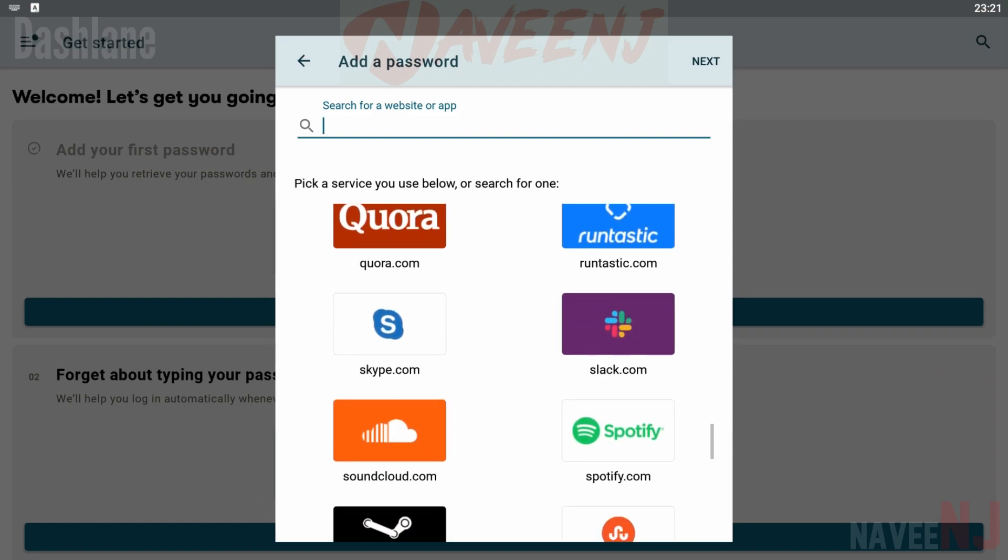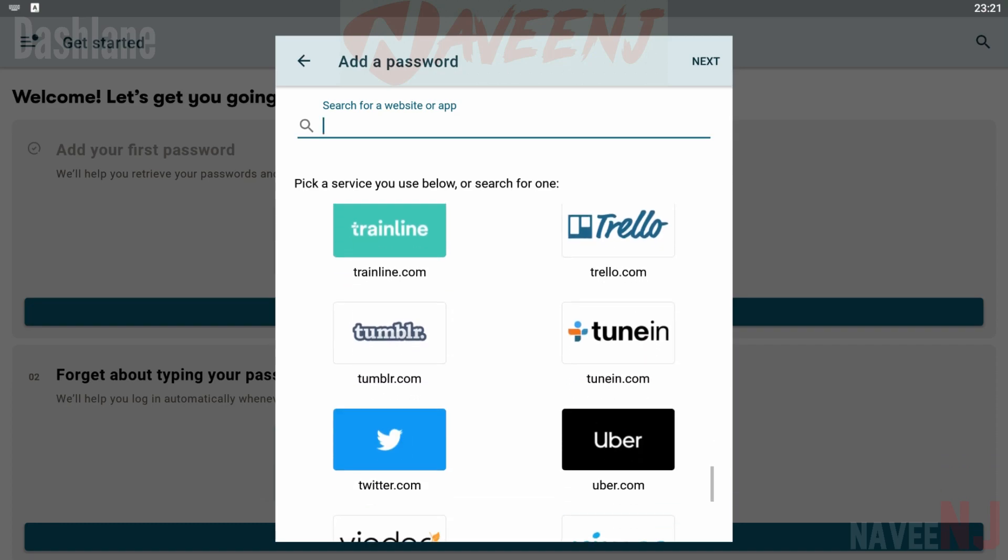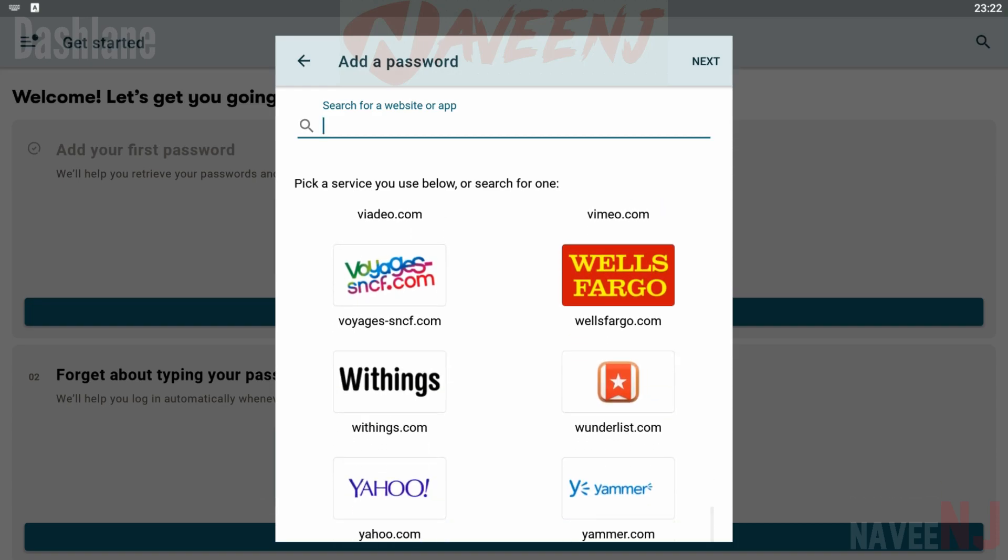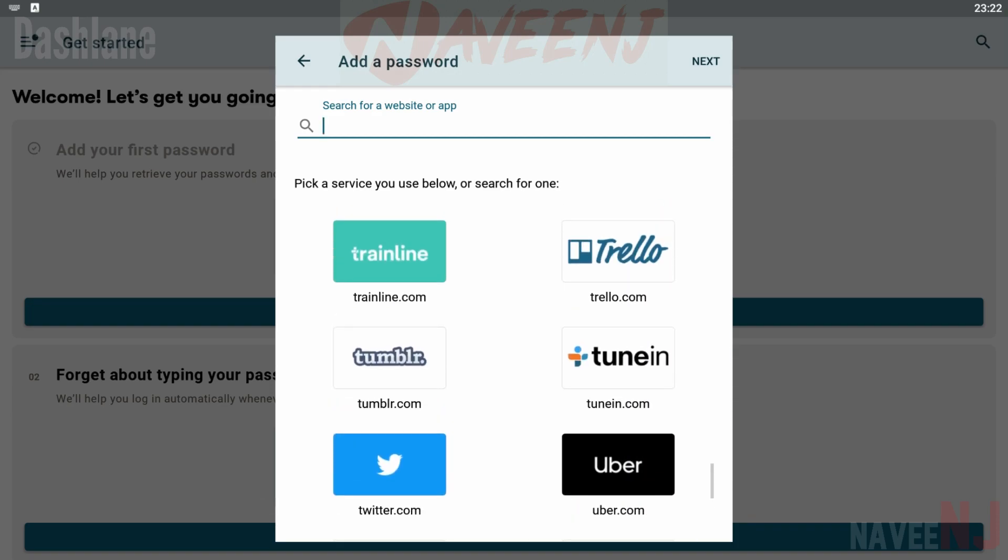There are two premium subscriptions from there. The $4.99 per month option upgrades the password storage and device syncing to unlimited, while adding dark web monitoring and a perfunctory VPN.